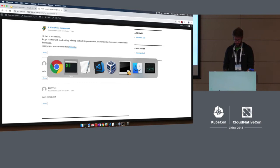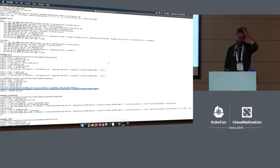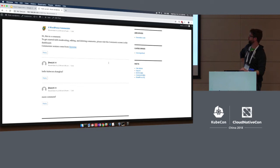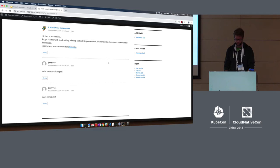We have another session tomorrow that's a deep dive going into some of the other storage technologies like CockroachDB, Minio, and NFS. I'm going to save the rest of that part of the demo for tomorrow.